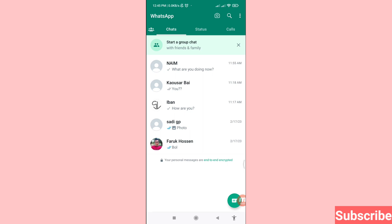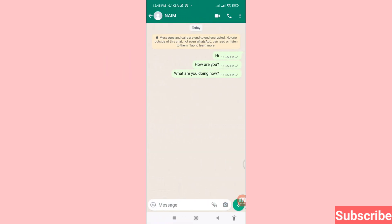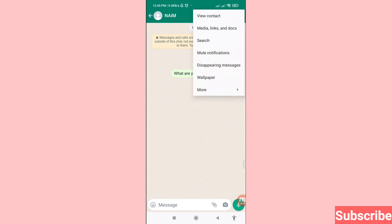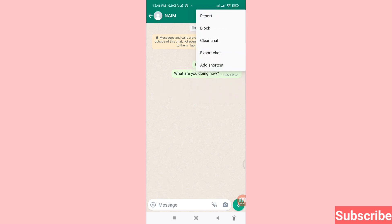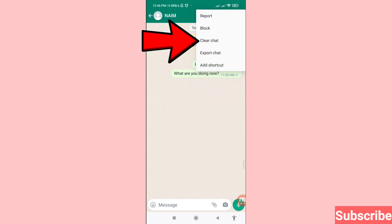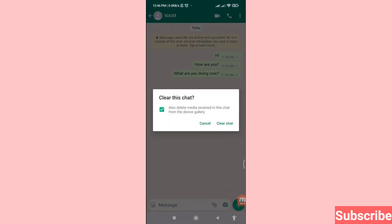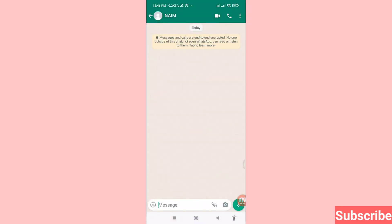Now I'll show another way. Open a chat, then you can see the three-button option in the top right corner — click here. Then click 'More options' and you can choose 'Clear chat.' Click here on 'Clear chat,' choose it, and then go back.